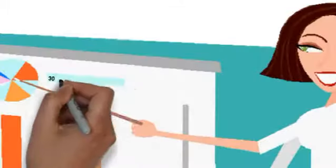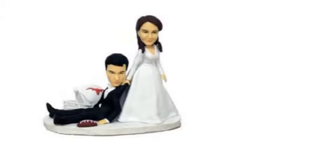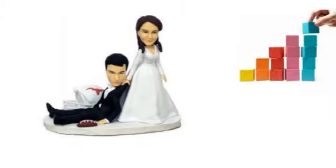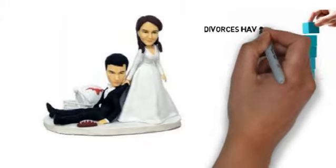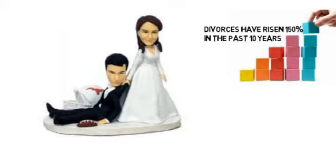Did you know that 30% of divorced women knew at the altar it wasn't going to work out but did it anyway? And that divorces have risen 150% in the last 10 years?